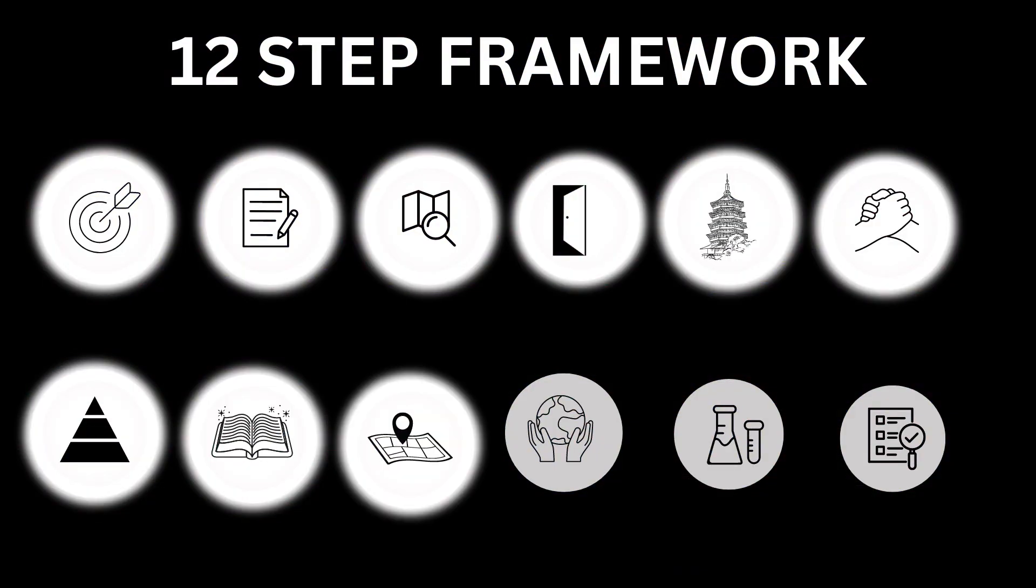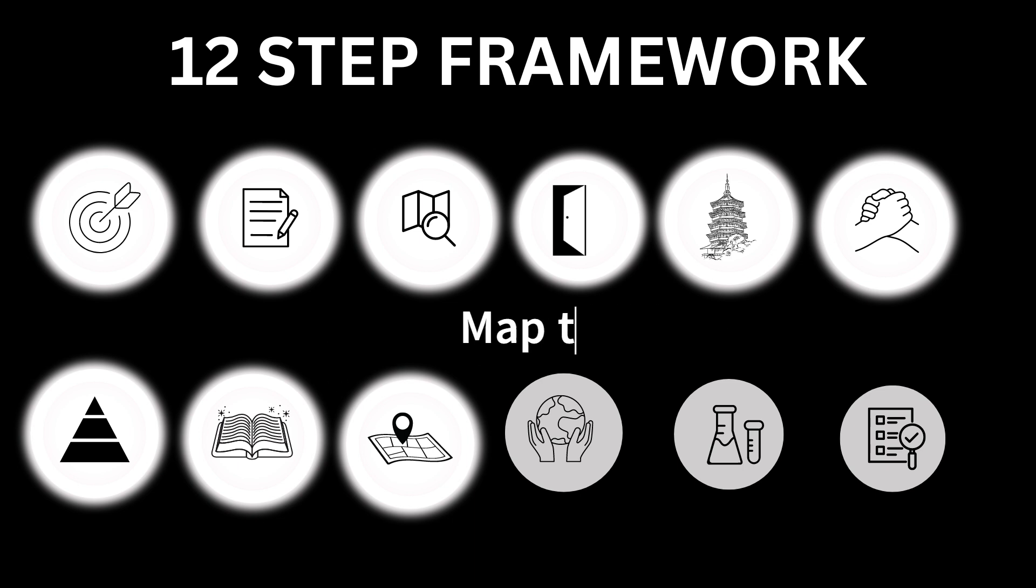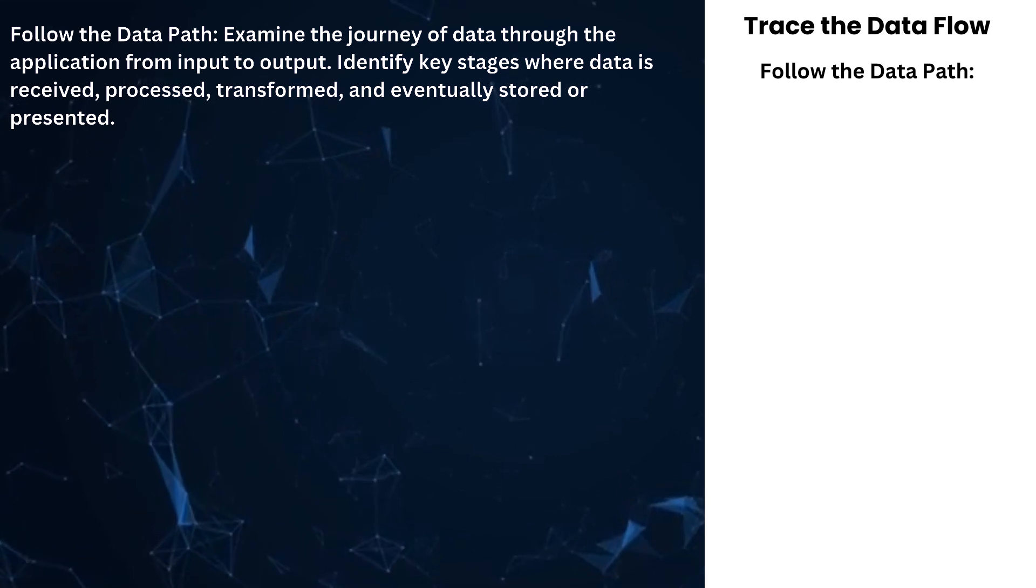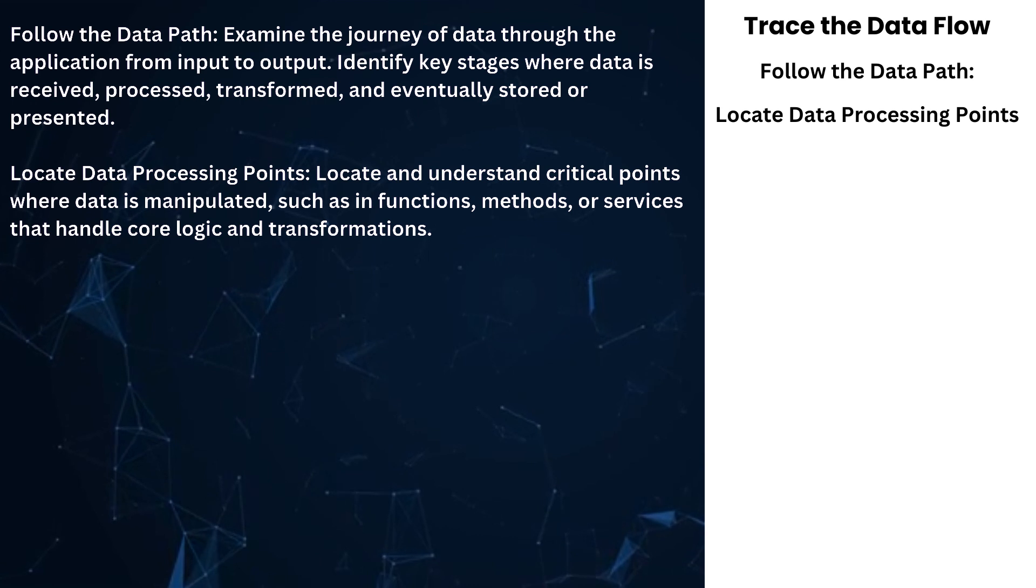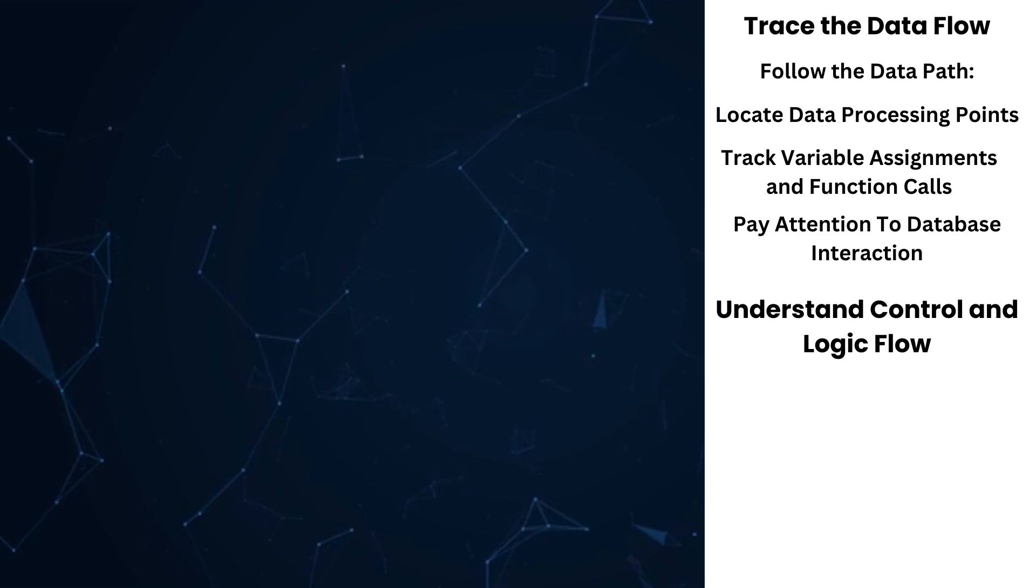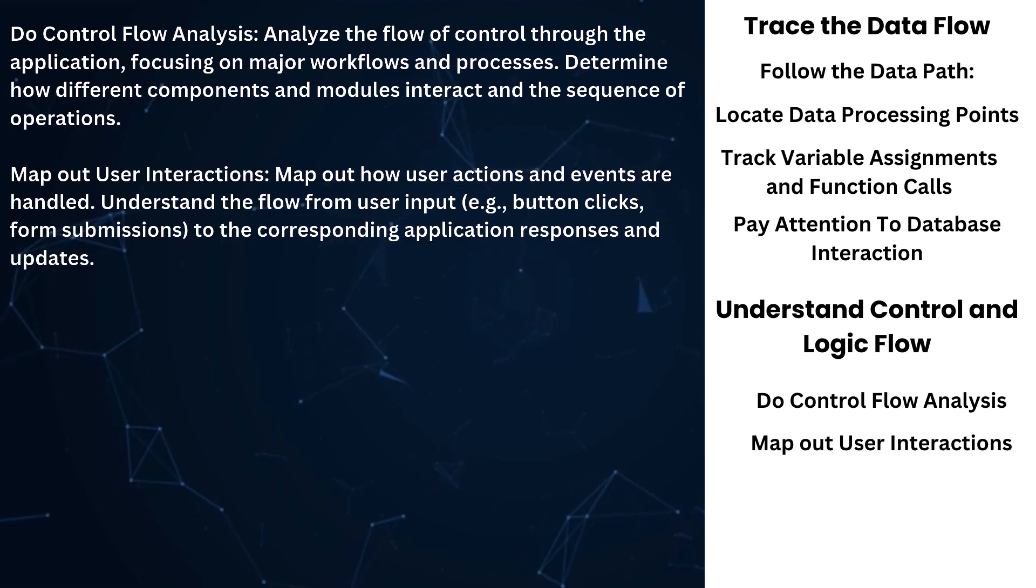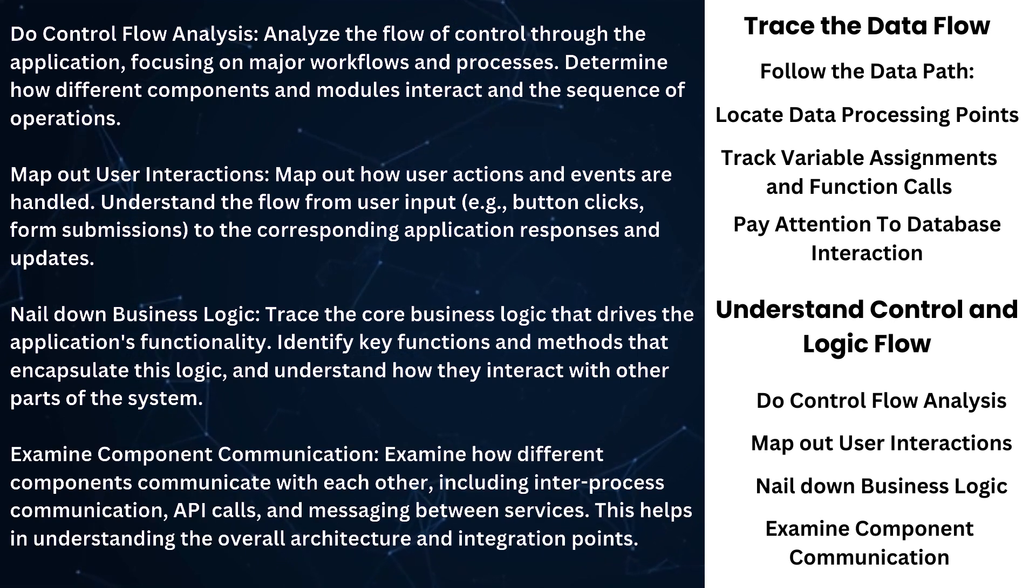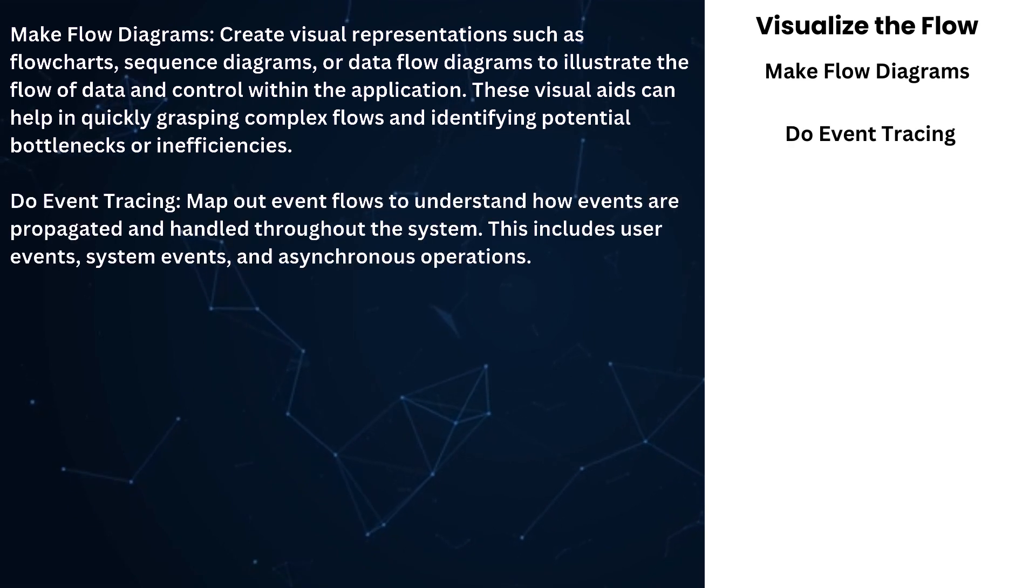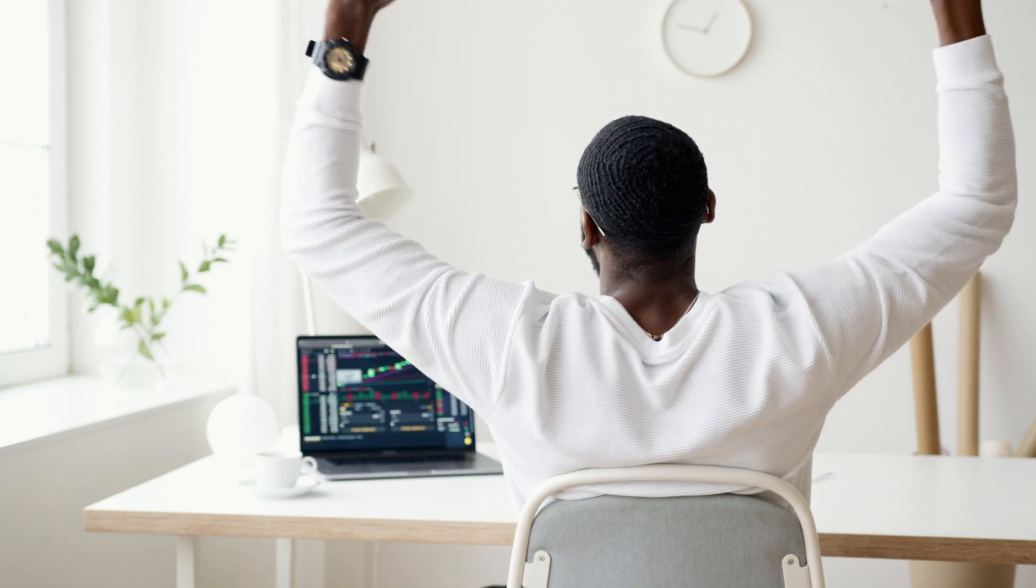Number 9: Map the application flow. Trace the data flow. Follow the data path. Locate data processing points. Track variable assignments and function calls. Pay attention to database interactions. Understand control and logic flow. Do control flow analysis. Map out user interactions. Nail down business logic. Examine component communication. Visualize the flow. Make flow diagrams. Do event tracing. And then you will have a solid understanding of the codebase.